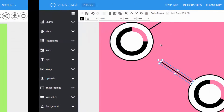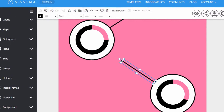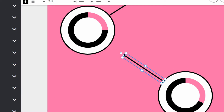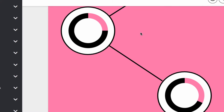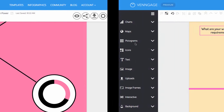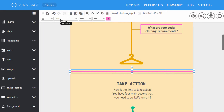There are several different things you can do with lines. You can build new shapes by connecting lines to different objects. You can also use lines to section your infographic.